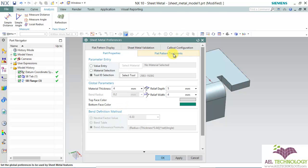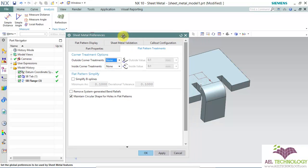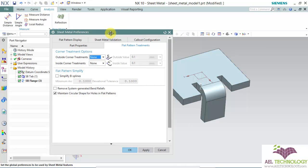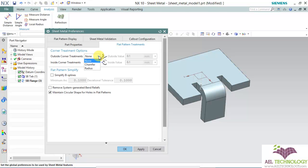Next is flat pattern treatment. Flat pattern treatment is one way of removing the sharp corners of the developed part. You can either do a chamfer or radius or keep it as it is.